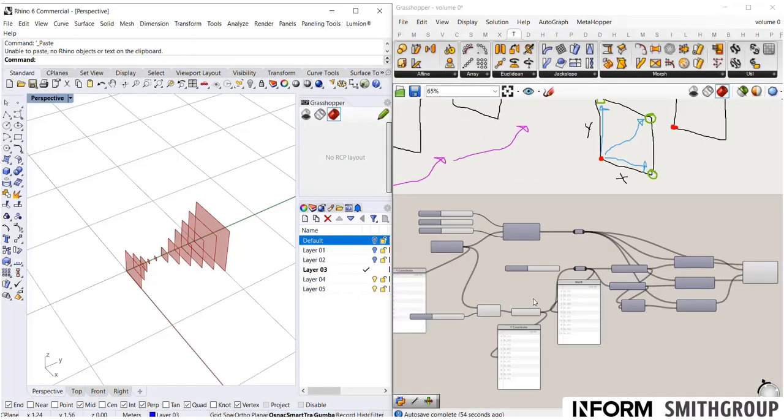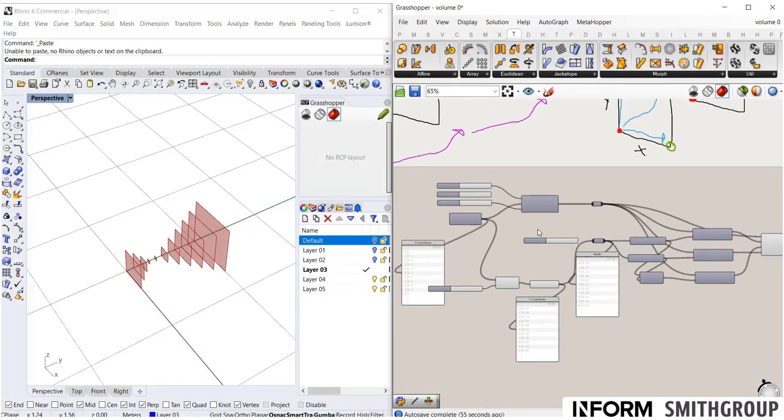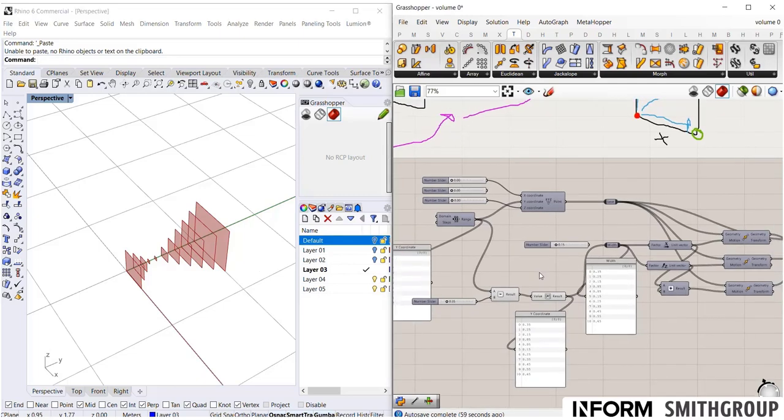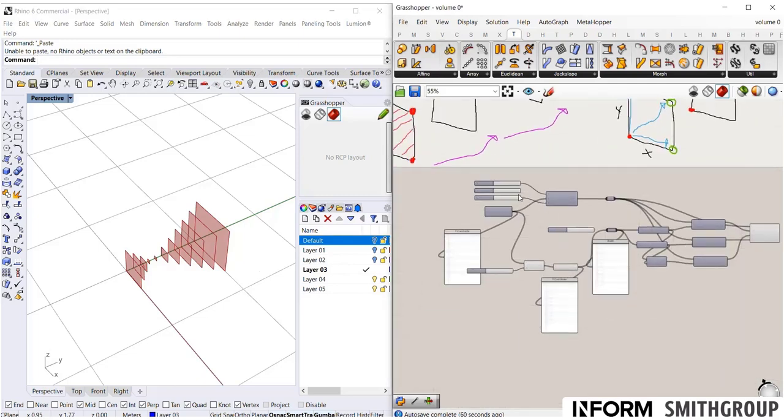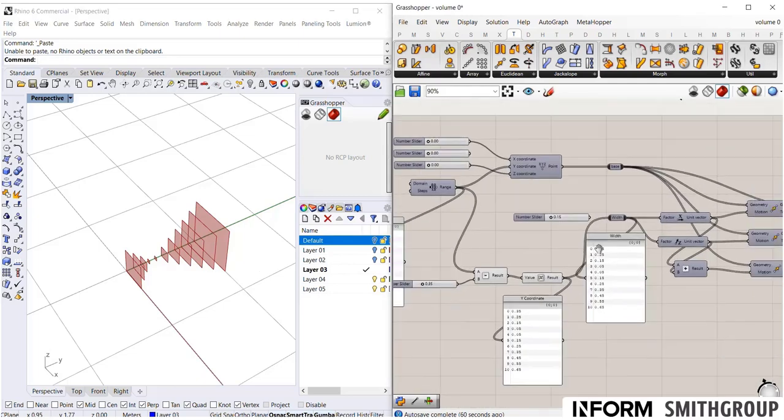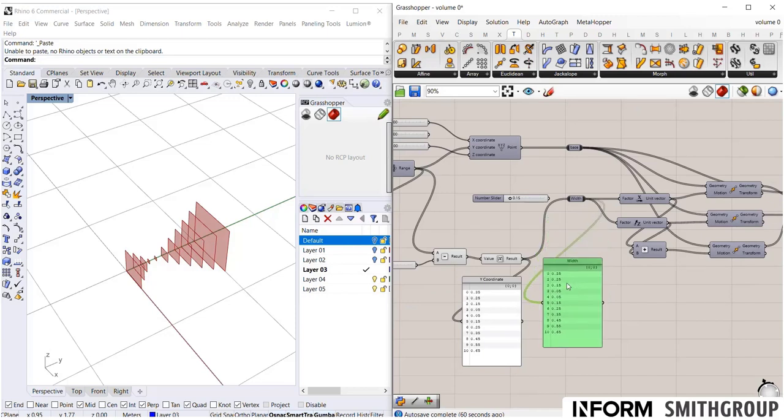Now, you might have noticed that as we've gone through this, this canvas is already getting messy. And this is a really small script. You can imagine that as you keep building, things will turn into a spaghetti junction.